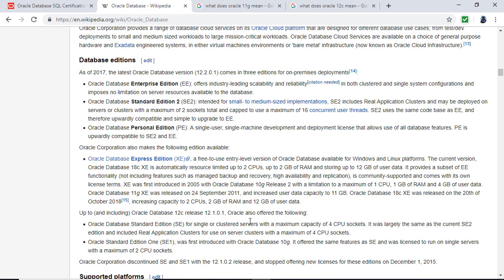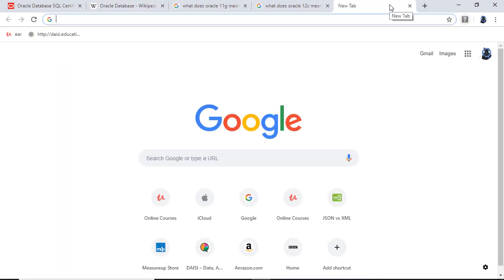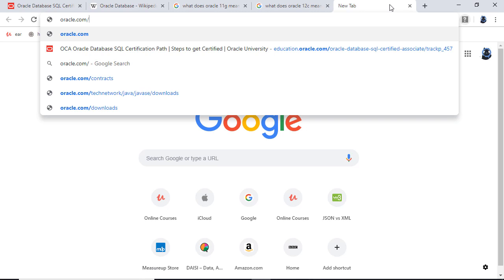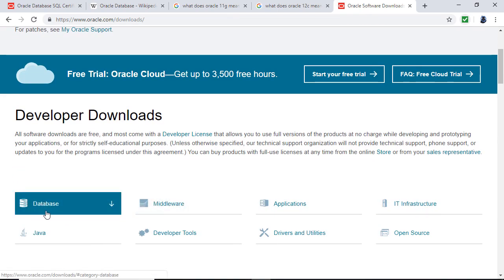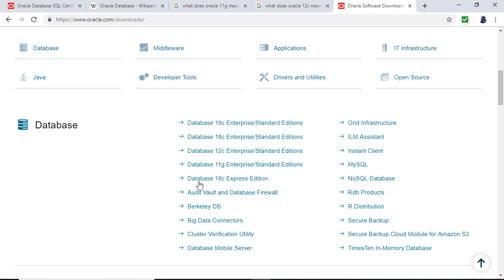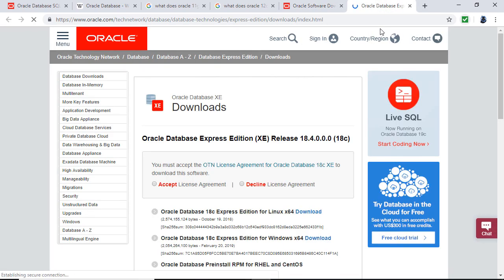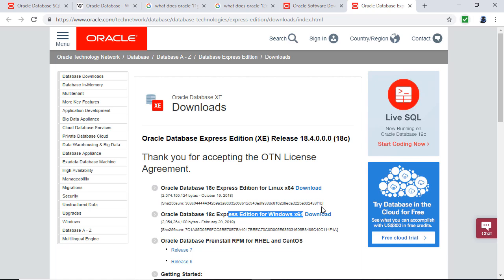It's actually quite easy to download Oracle Database Express Edition 18C, though it's a lot harder to download 11G. If you go to oracle.com/downloads and scroll down, you'll find Database 18C Express Edition. Open that and you'll see the Oracle Database 18C Express Edition for Windows x64. First you have to accept the license agreement, then click Download, and then you have to sign in.